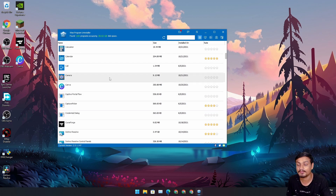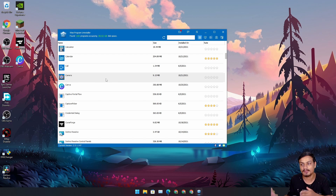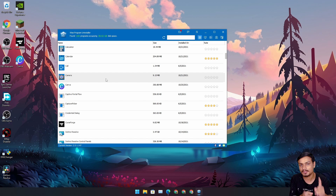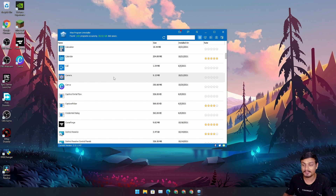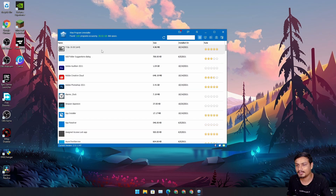You might wonder why use an uninstaller at all. Uninstallers exist because they remove programs and then clean up the leftover files and registry entries that the program leaves behind. Another great thing is that you can force uninstall programs which you can't uninstall normally. For free, this one is amazing — it's lightweight and works perfectly.